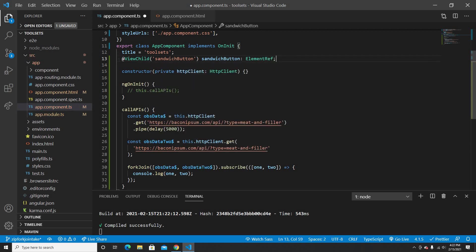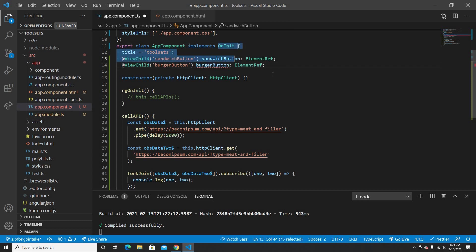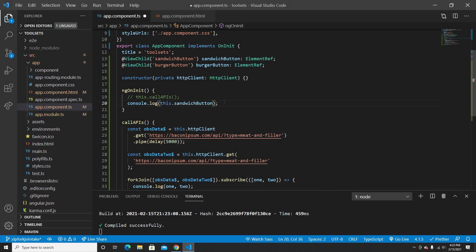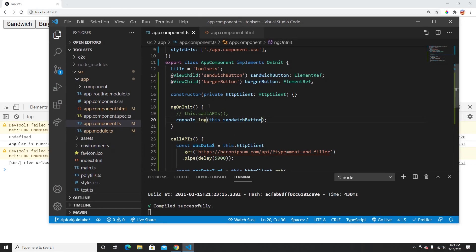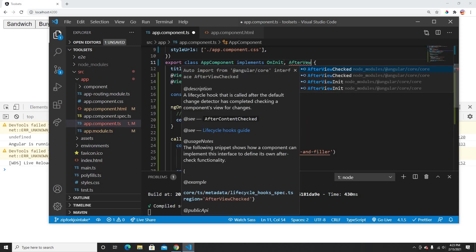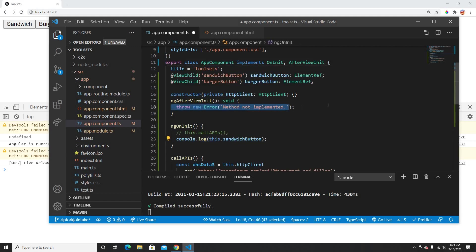This is the first button ViewChild, and I'll create a burger button ViewChild the same way. If I print the sandwich button in ngOnInit, I get undefined — because ngOnInit triggers before the HTML view is loaded. So I should use ngAfterViewInit instead, which runs after the view is fully rendered.